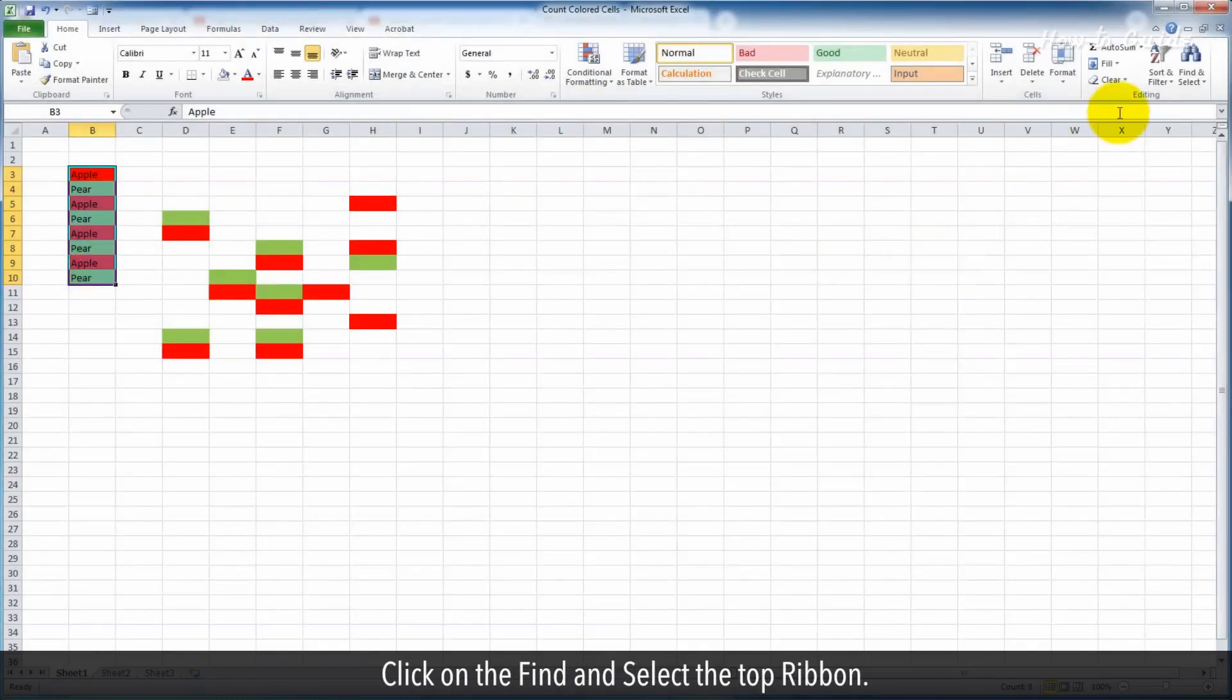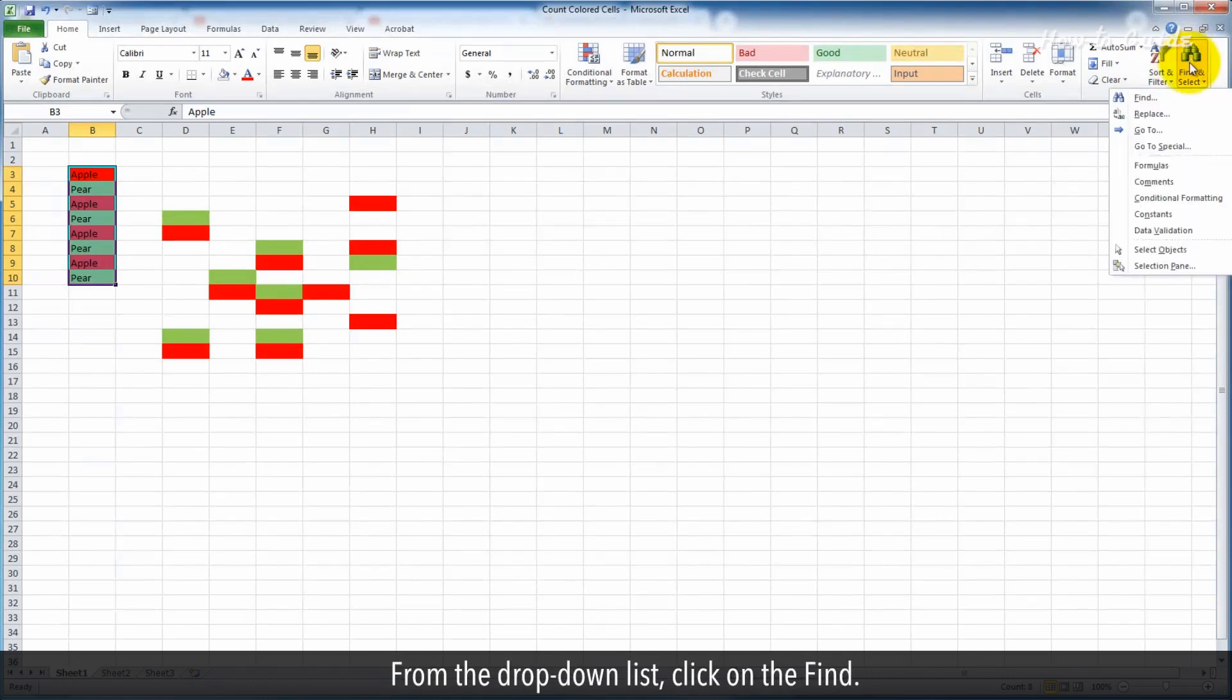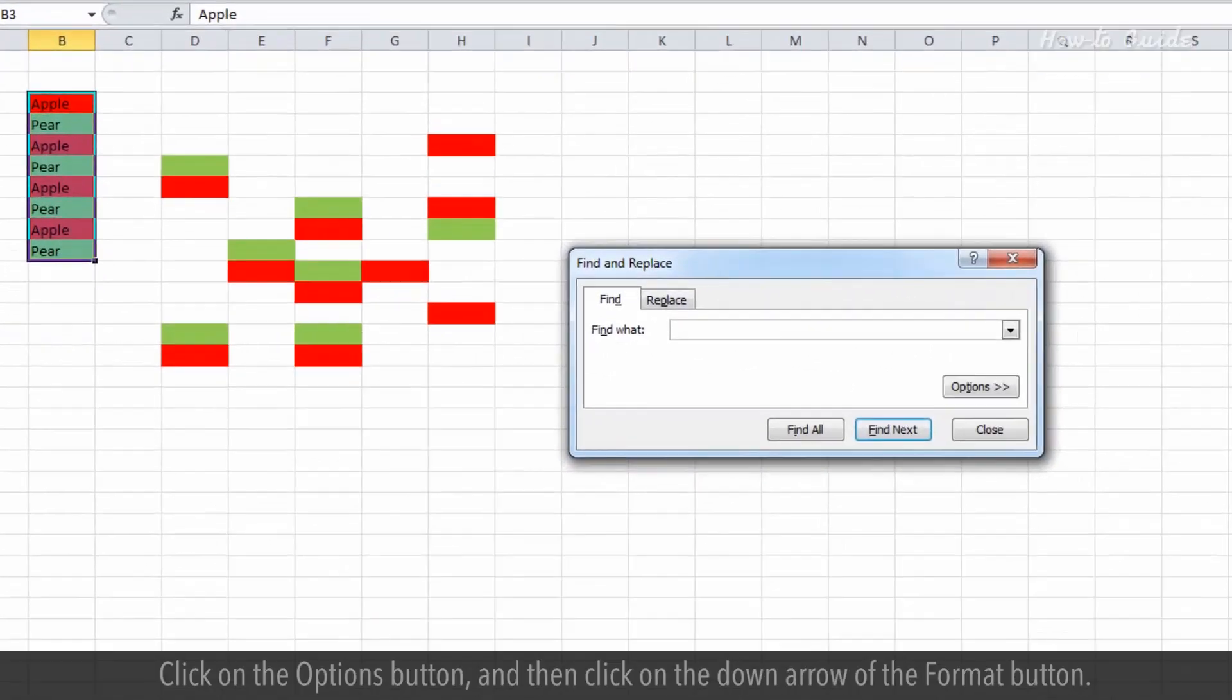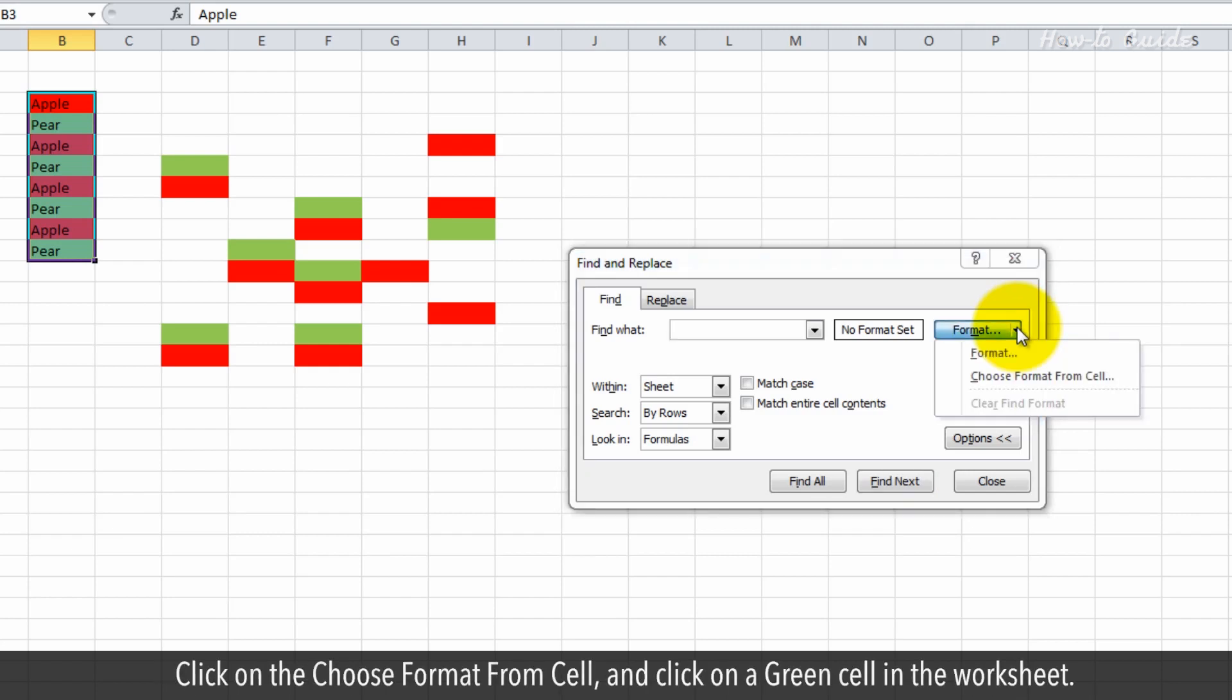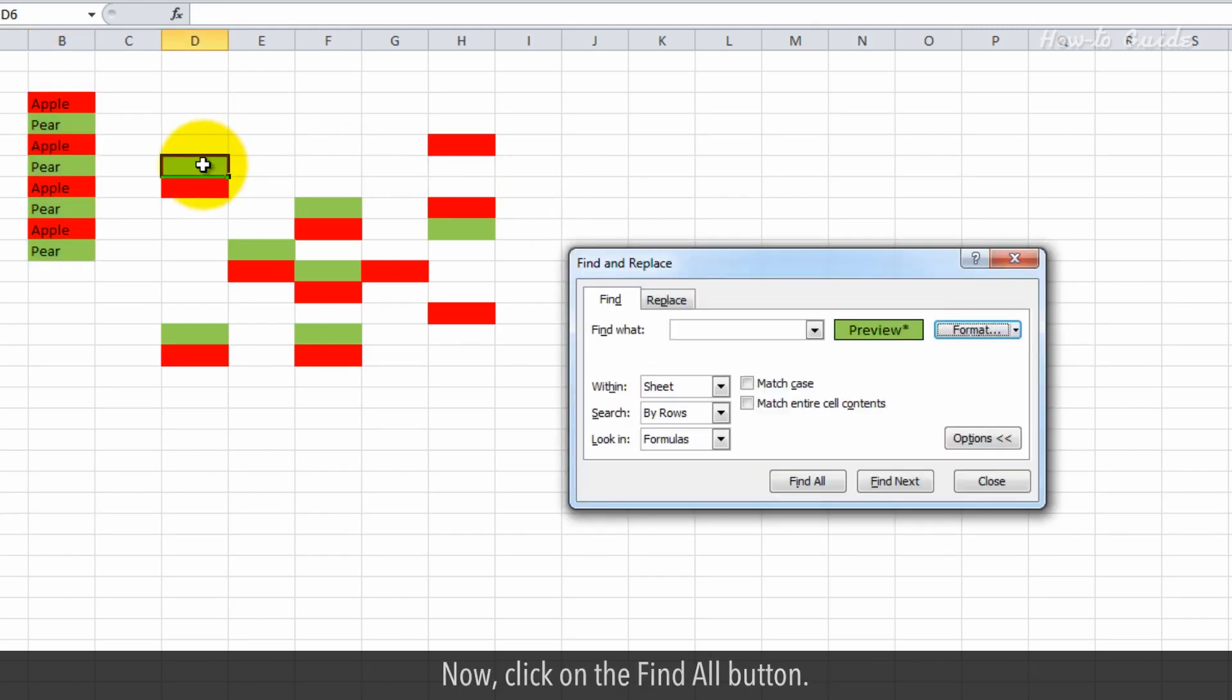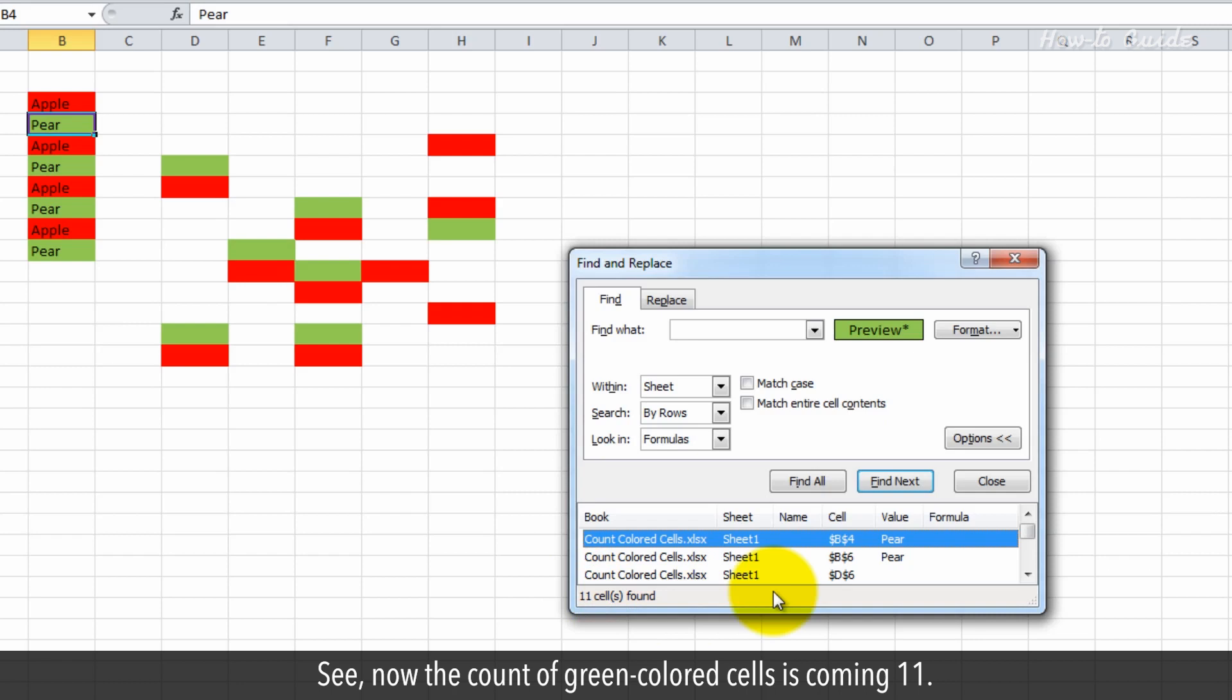Click on Find and Select in the top ribbon. From the drop-down list, click on Find. Click on the Options button and then click on the down arrow of the Format button. Click on Choose Format from Cell and click on a green cell in the worksheet. Now click on the Find All button. See, now the count of green colored cells is showing 11.